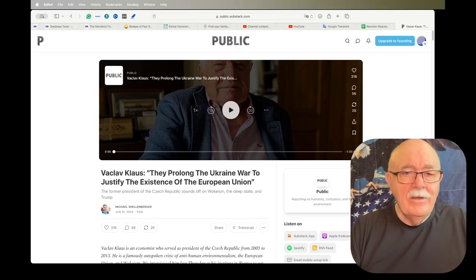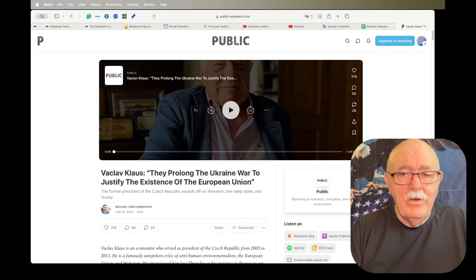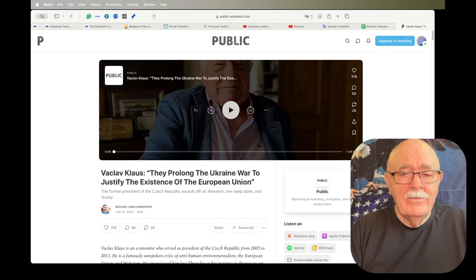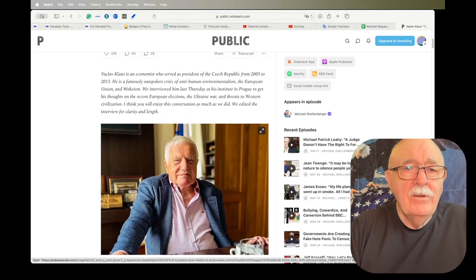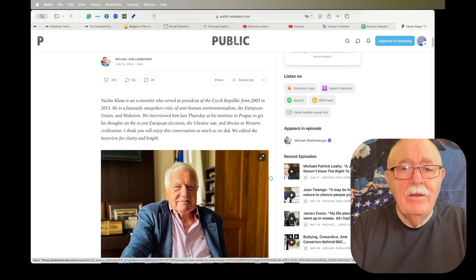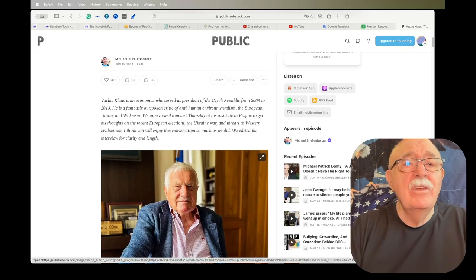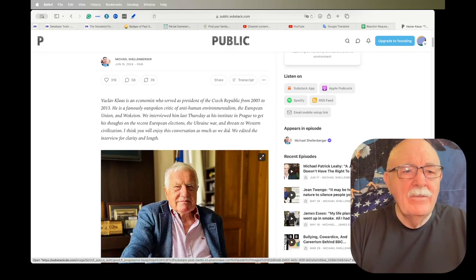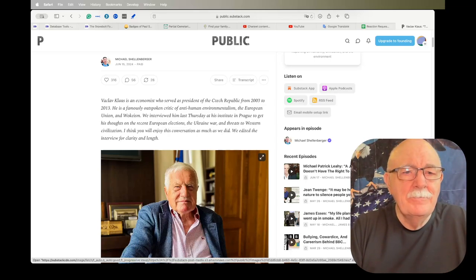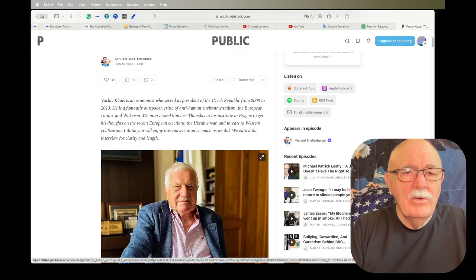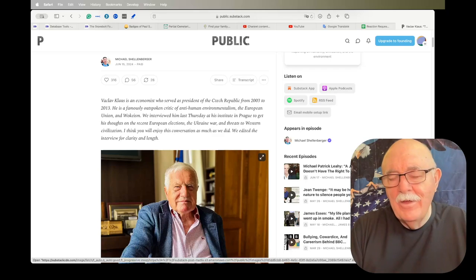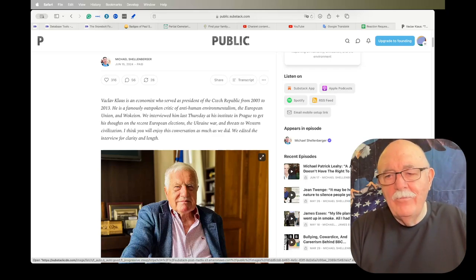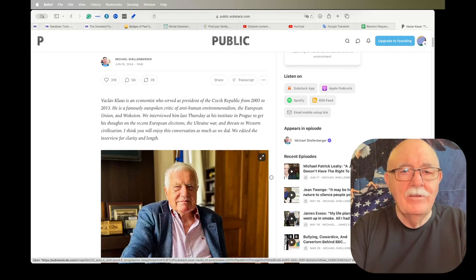The last item that I have for today is Vaclav Klaus. They prolonged the Ukraine war to justify the existence of the European Union. This is an interesting article. If you don't know who Vaclav Klaus is, he was the president of the Czech Republic and critic of anti-human environmentalism, the European Union and wokeism. So obviously he's hated by all the people that love wokeism. And he gives his opinions on a lot of things. And it's an interesting article that you might want to read.